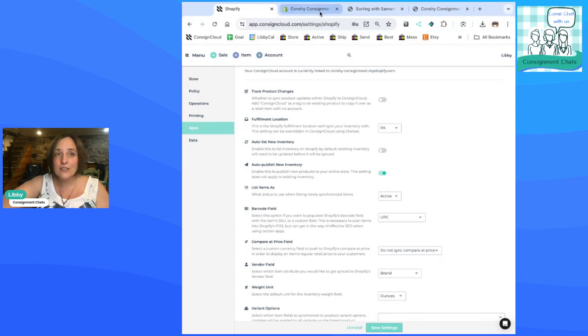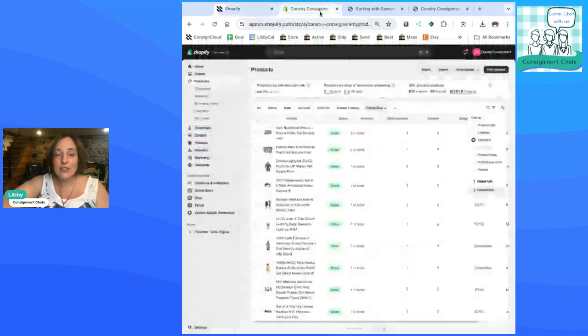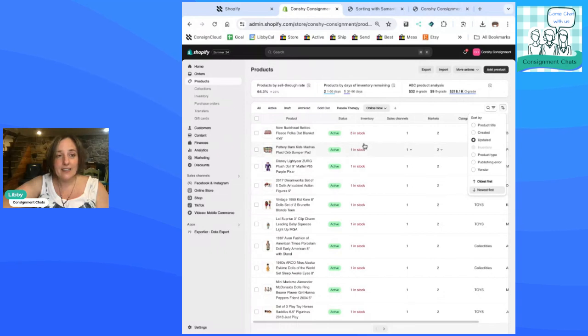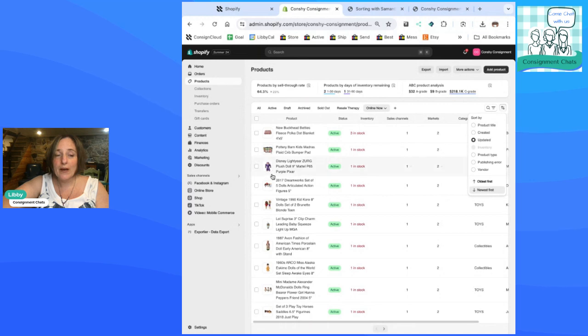So let's go on over to Shopify. You can see here's all the items that were entered into ConsignCloud. It automatically puts them in my product catalog. But let me show you about how you just easily set up your website.